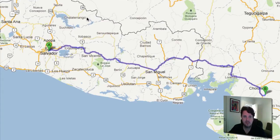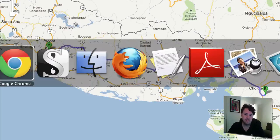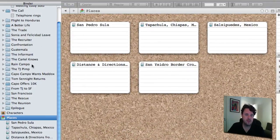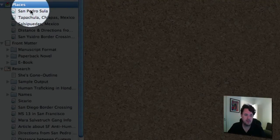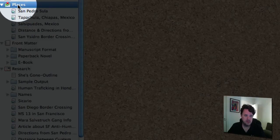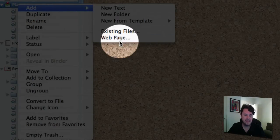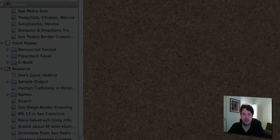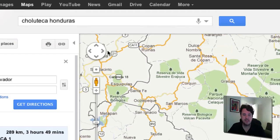Now what I want to do is save this right into Scrivener, so I don't have to come back here or save it anywhere else. So let me go to the software. Here's Scrivener, and in the binder, right here in your manuscript, there's a section called Places. All you need to do is right-click, go to Add, and then click on Web Page.